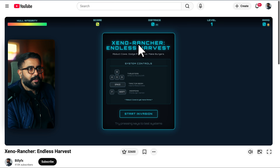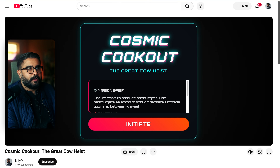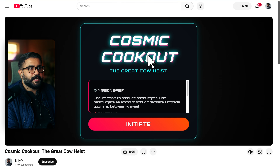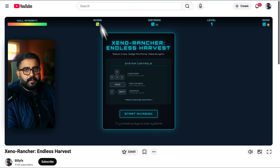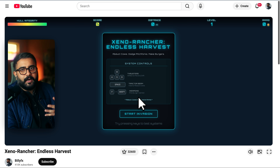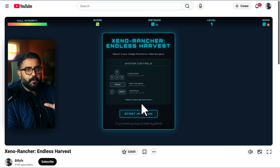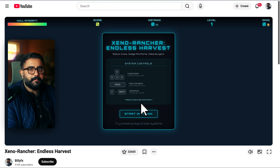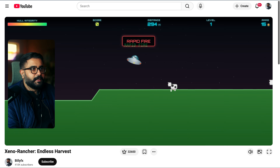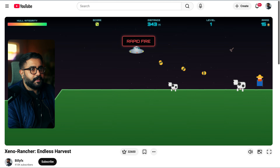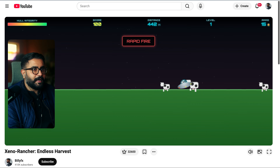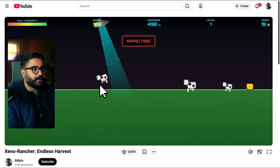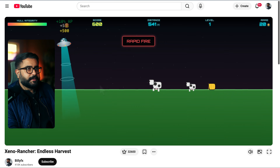There are two games: Xena Rancher Endless Harvest and Cosmic Cookout: The Great Cow Heist. Essentially they both have very fluid UFO flight controls, a targeting shooting mechanism, and the ability to abduct our cow friends, as you can see.